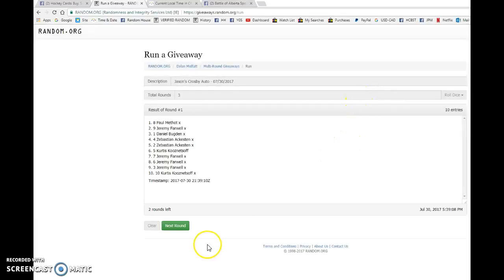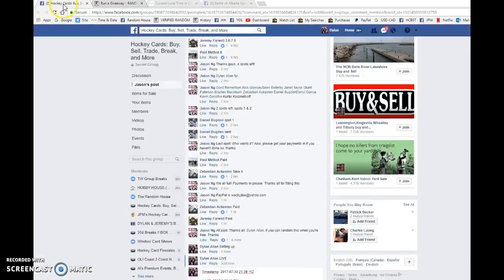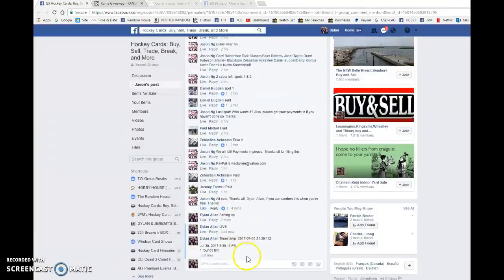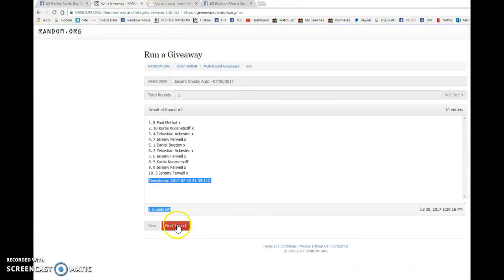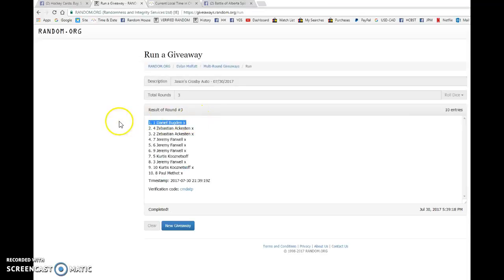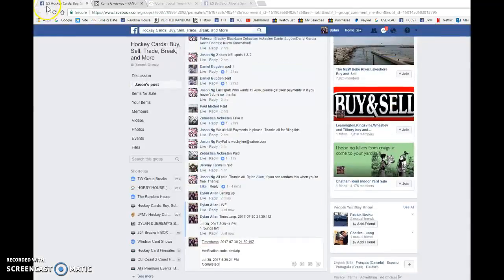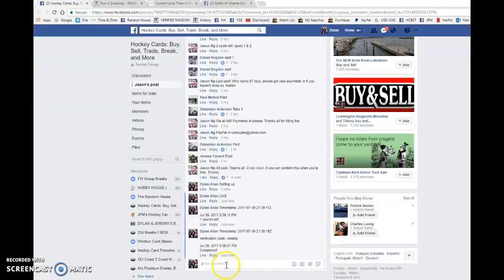Good luck to you all. We have Paul after the first, Paul after the second. Timestamp is at 21:39:11, that is at 5:39. And our winner, good luck to you all, is Daniel. Congrats buddy, please PM Jason. He'll be getting it out to you as soon as possible. It is 21:39:19 at 5:39.